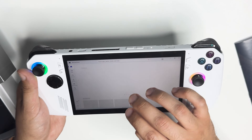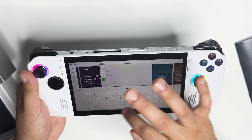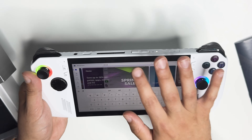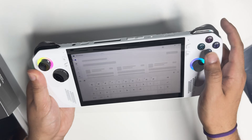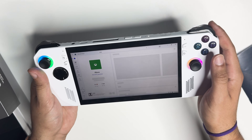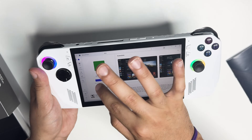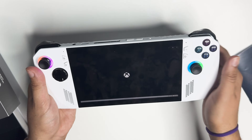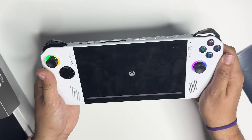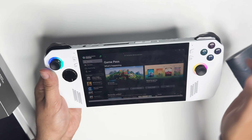We're going to type in Xbox Game Pass and download the Xbox App. I already have it downloaded — it's very easy to set up. Once you click on that, the Xbox logo will appear and Game Pass will come up.